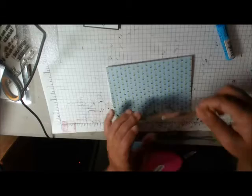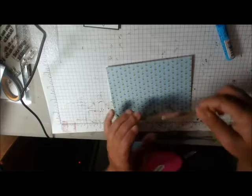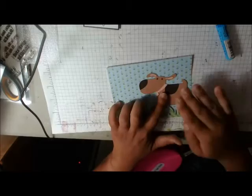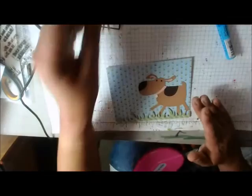Okay, so put that down there and then I've got this cute sun. Now the sun is actually a die cut.